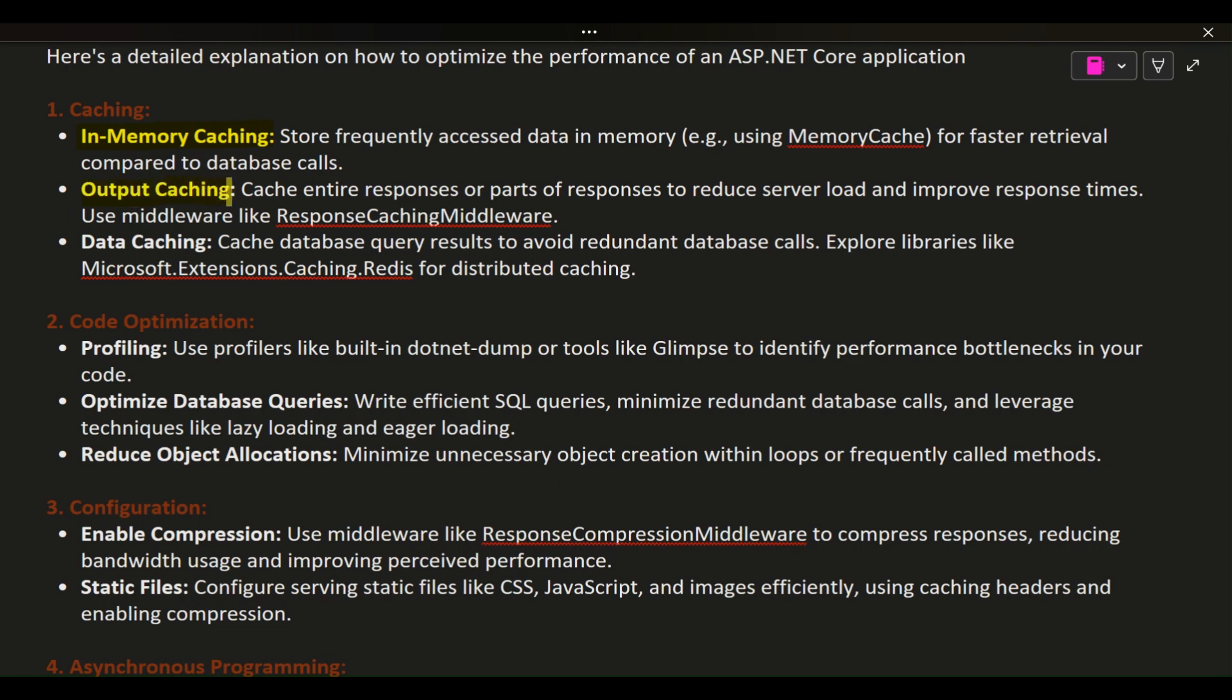Output caching: cache entire responses or parts of responses to reduce server load and improve response times. Use middleware like ResponseCachingMiddleware.